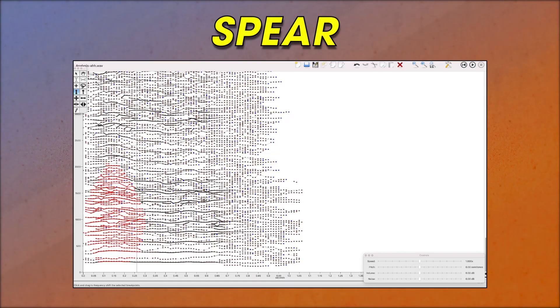So time stretching involves breaking a sound down into a bunch of little chunks and then refitting those chunks back together to change the length of the sound independent of its pitch. Then I started to learn about programs that break sound down into frequencies or partials and allow you to break those partials down into chunks and rearrange them all to do some absolutely crazy stuff.